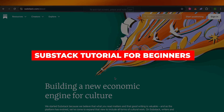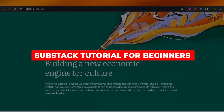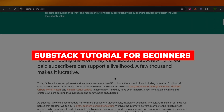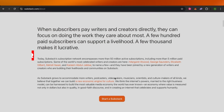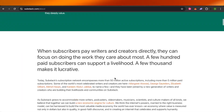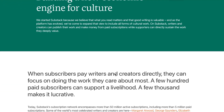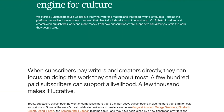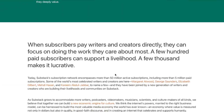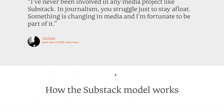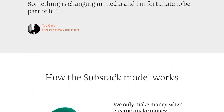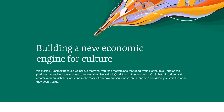Substack Tutorial: A Beginner's Guide to Creating and Managing Newsletters. Hey guys, welcome to a brand new Substack tutorial in which I will be showing you how you can create your own newsletter and get started. So let's get into it.